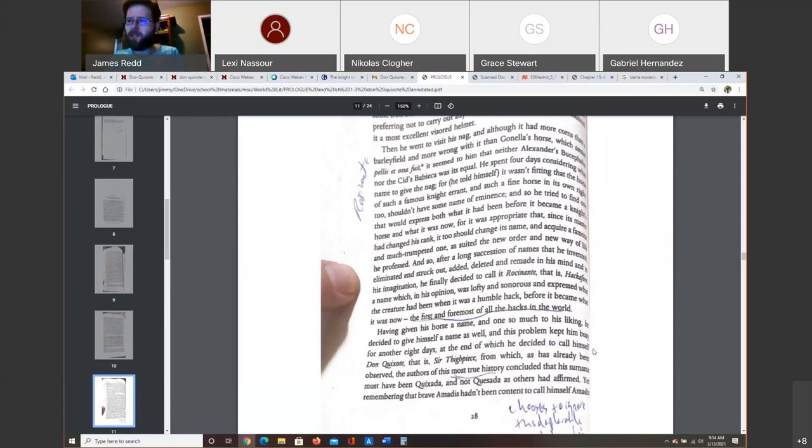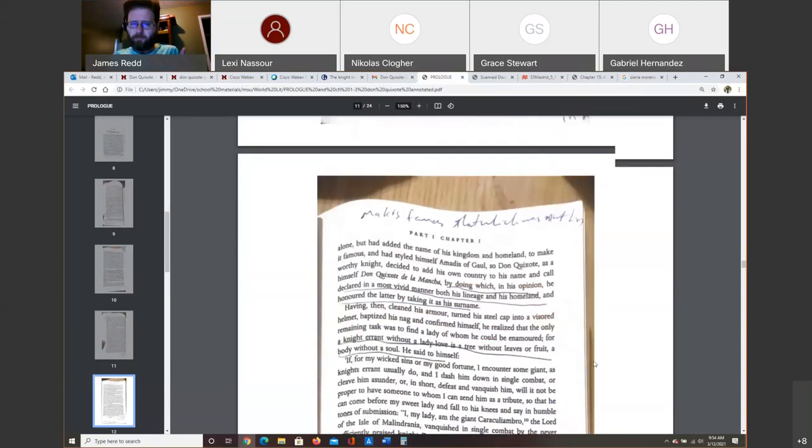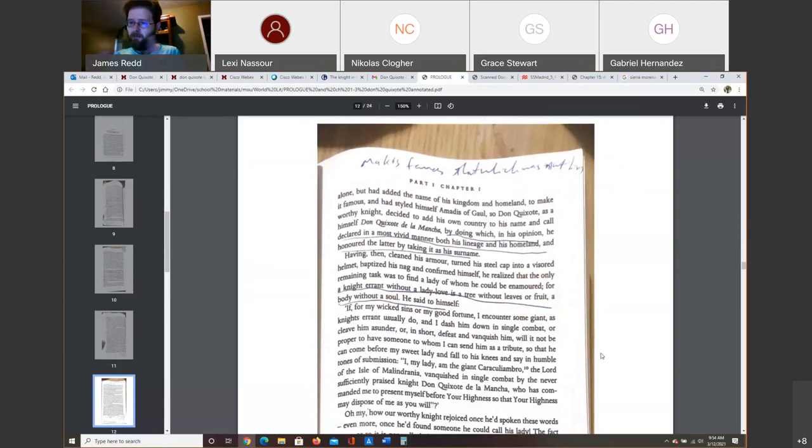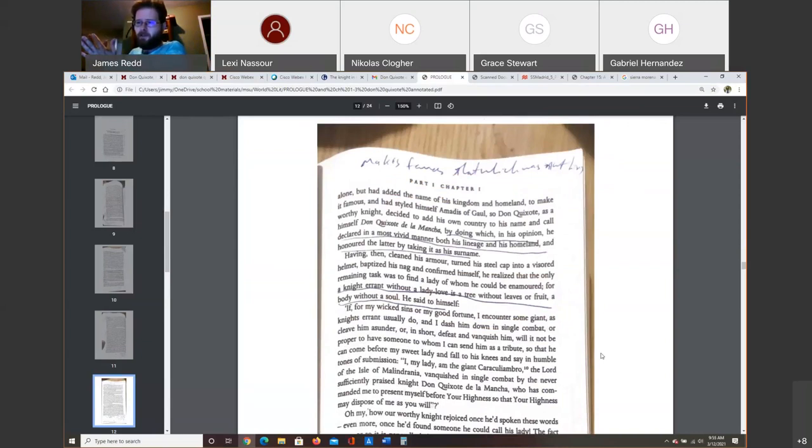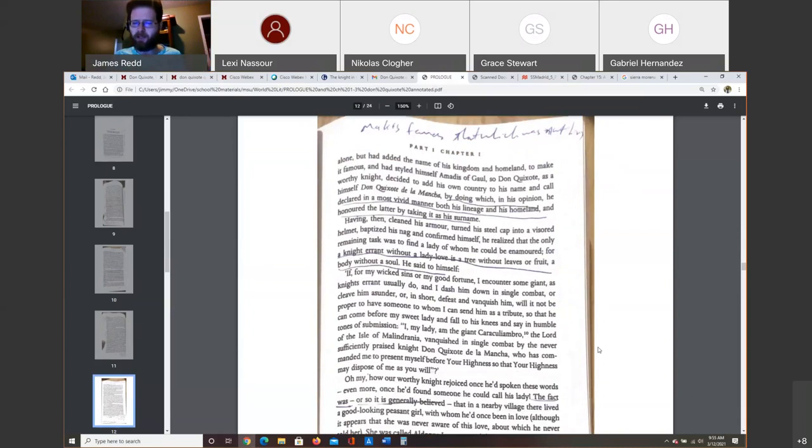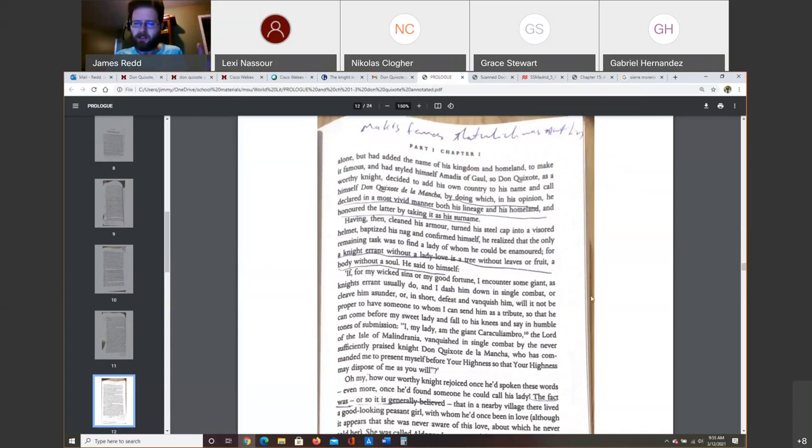He takes this old horse that he names Rosinante, which is really an old hack. It's almost dead, the first and foremost of all the hacks in the world. And he renames himself Don Quixote. So that's not his real name. He imagines that name. And having done this, he gives himself a love, an enamored love. He invents a love for himself. He invents a love for himself, which is Dulcinea del Toboso, who we know already is really a peasant, a peasant who maybe he fell in love with, but she had no idea who he is. So this is his fantasy.